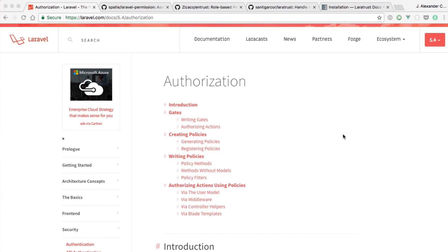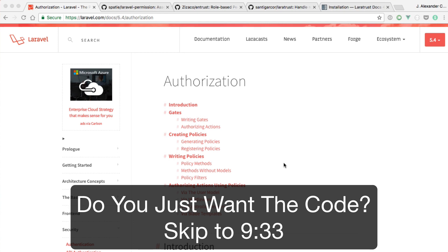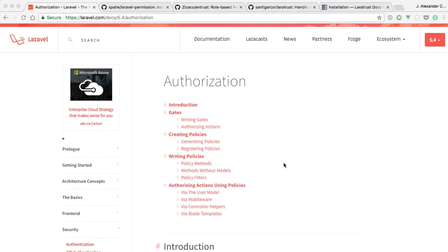Welcome back everybody to the Dev Marketer channel. We are doing part 10, episode 10 of our advanced CMS series. We've been working on a lot of front-end stuff for a while, so I am super excited to tell you we're diving back into the back end. I actually really enjoy doing the back end a lot more than the front end.